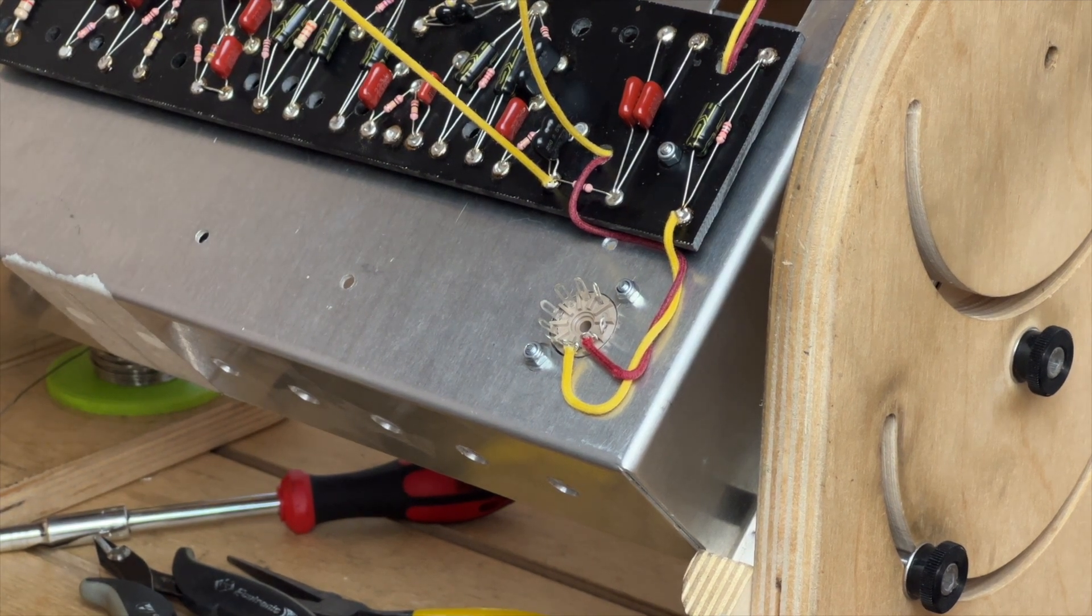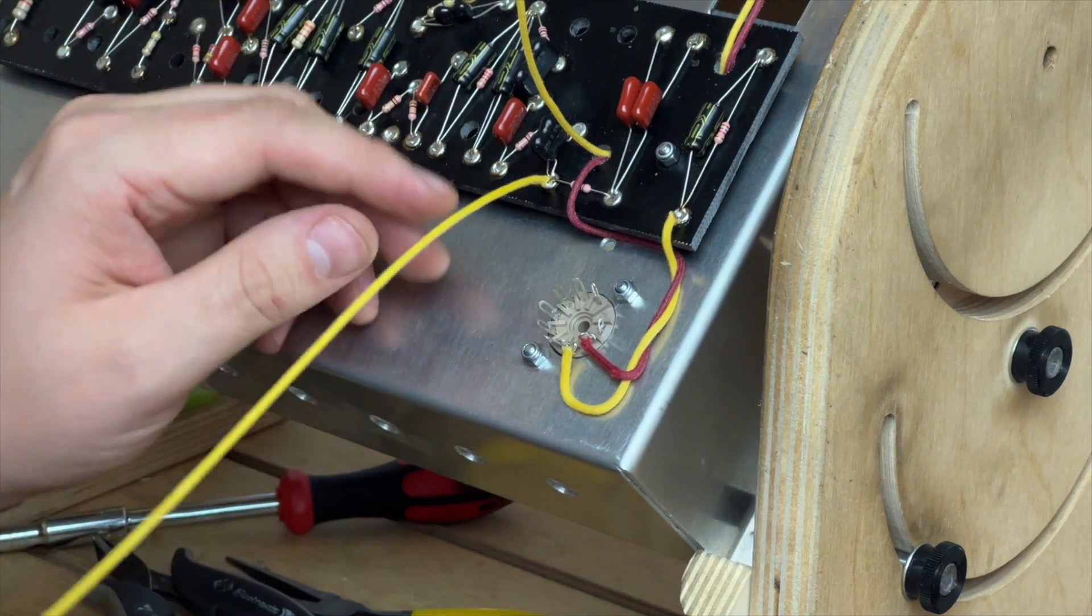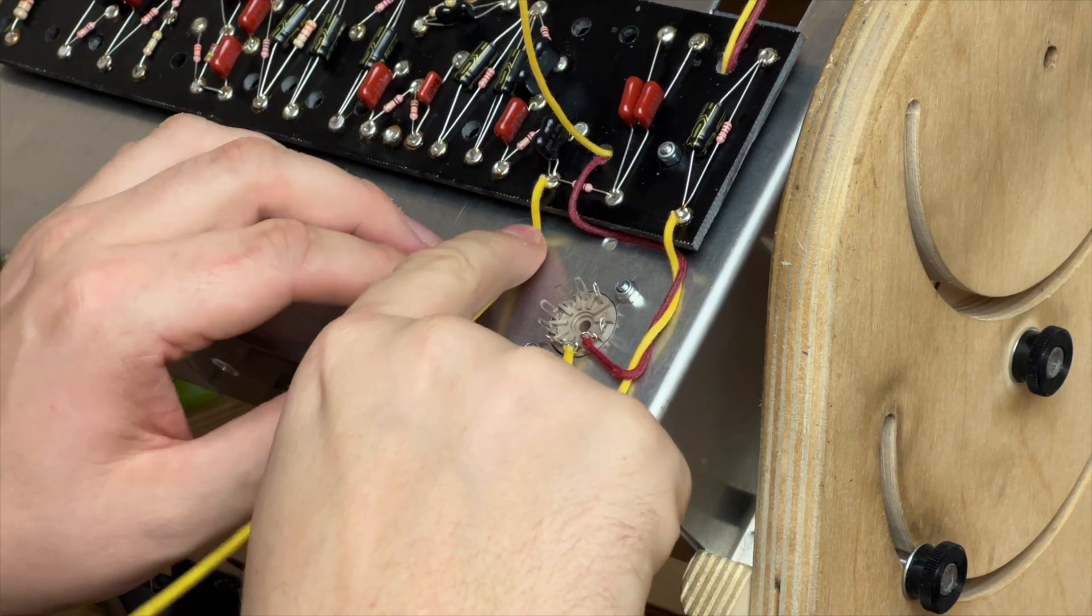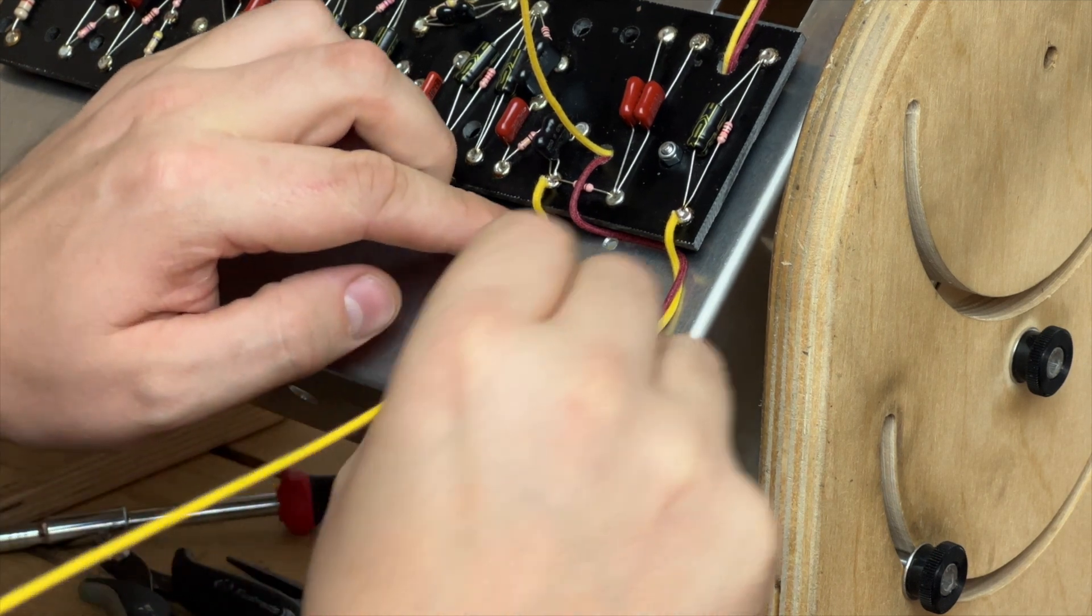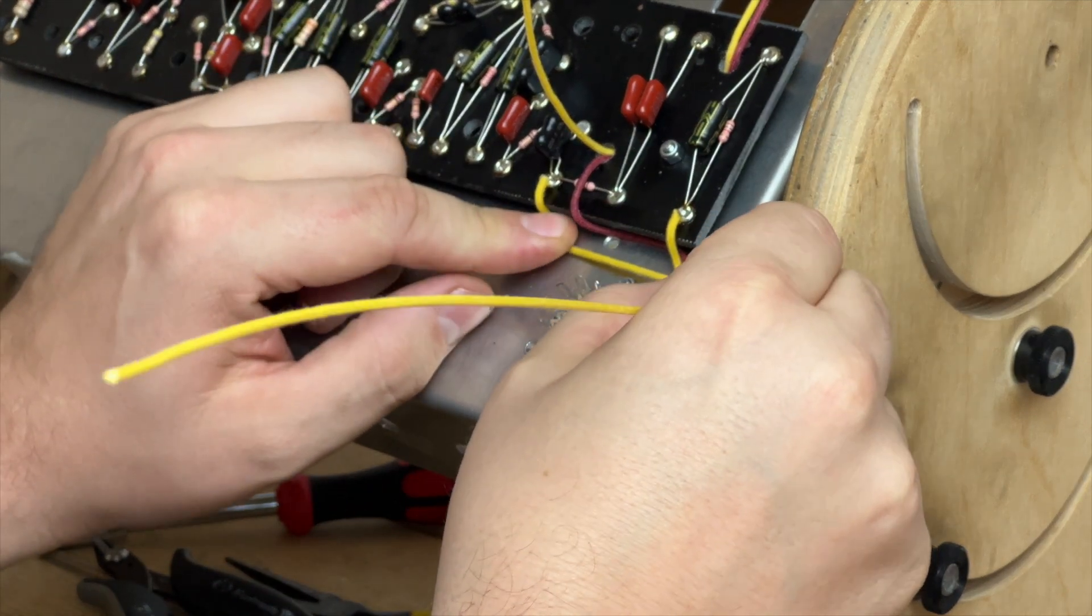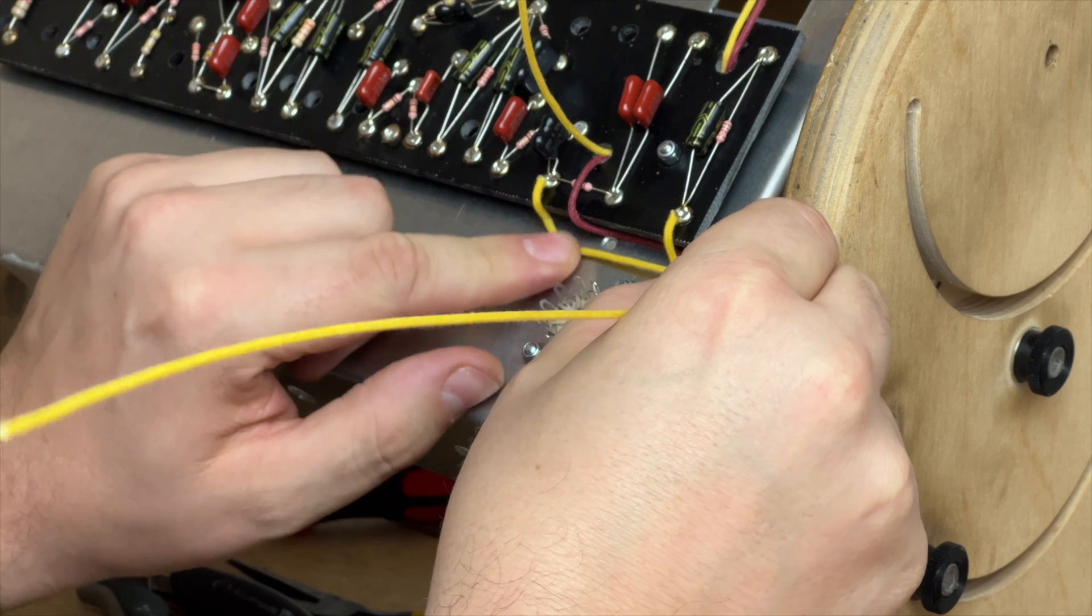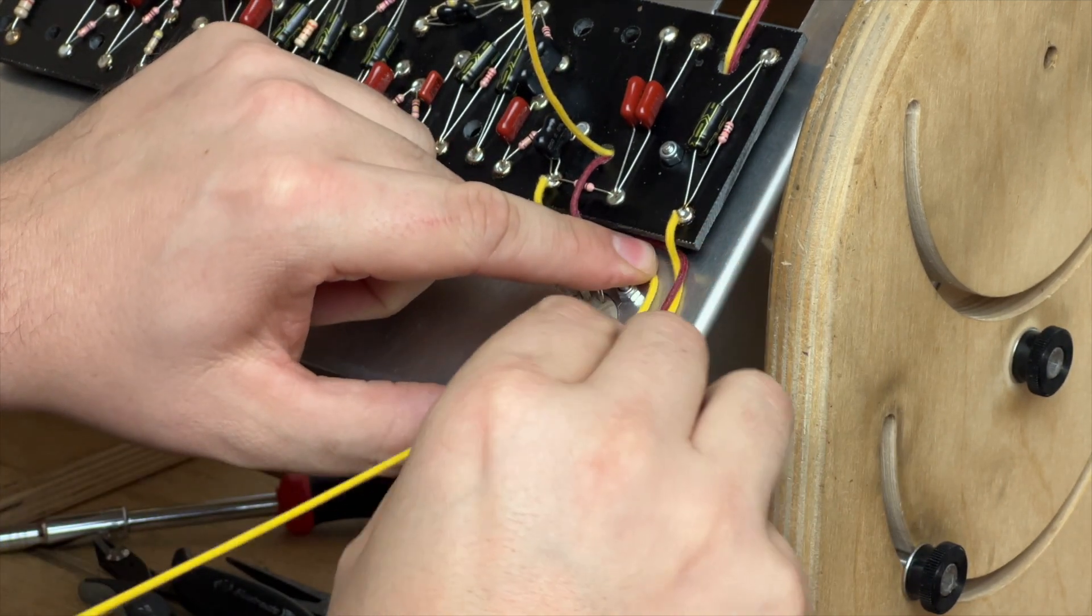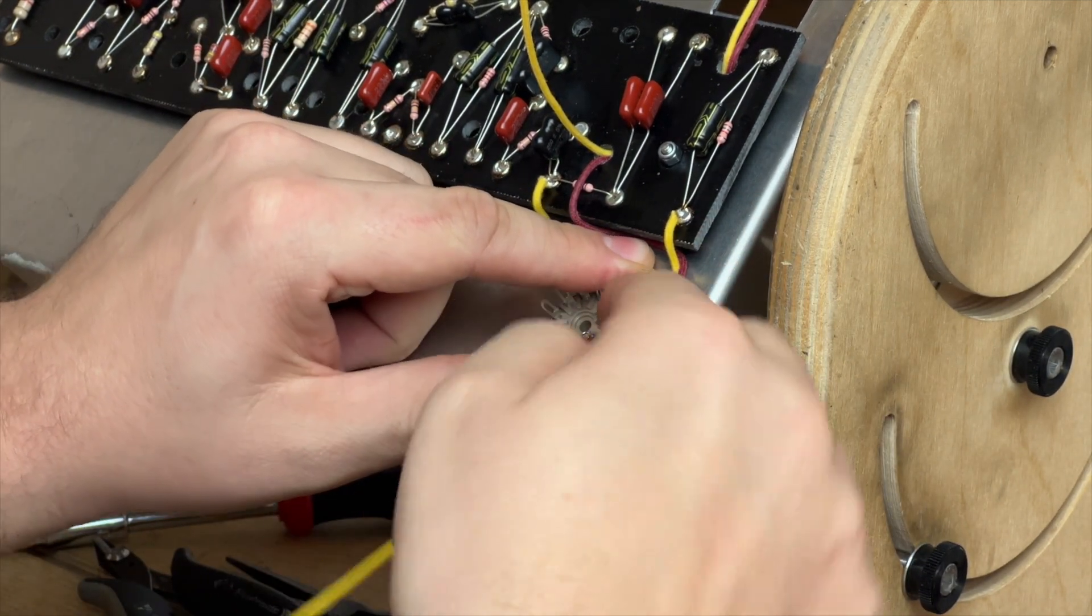So I use this technique called what I call waterfalling, where I imagine that the Gavit is water falling over the edge of the board down into the chassis. It looks something like that, and then I can use my fingers to radius it into the position I want.